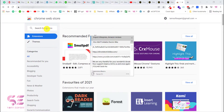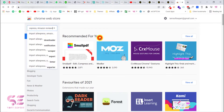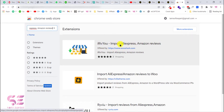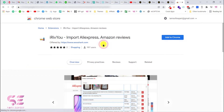In the Chrome Web Store, just search for 'Import AliExpress Amazon Reviews' and hit enter. You will see this extension called 'Hi Review Import — AliExpress and Amazon Reviews' by O Shark. You need this extension — just click on it and add it to Chrome.